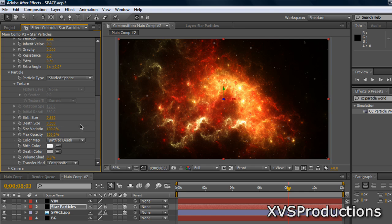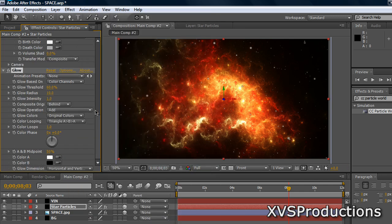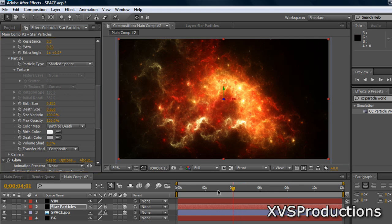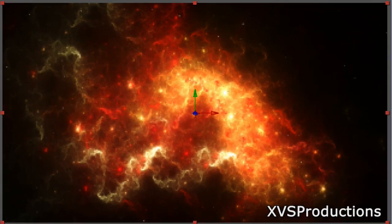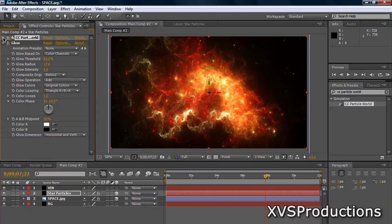Apply a Glow effect to the Star Particles layer — go to Effect, Stylize, Glow. That gives it a little more detail. Adjust the glow settings to your liking. Now lower the Birth Size slightly since it may appear too thick — maybe 0.52 or 0.6. If you move through the timeline you can see your particles are actually moving and looking great. That's how you use CC Particle World with a glow effect to create your stars.